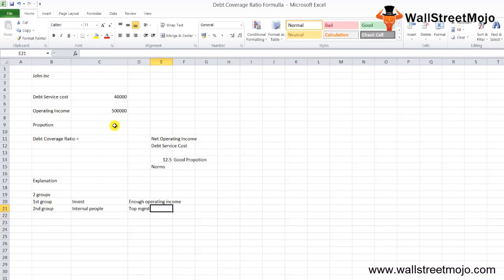They use this formula to see whether the firm has enough internal operating income to go for external sources of finance, meaning debt finance.